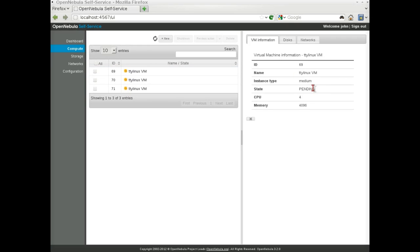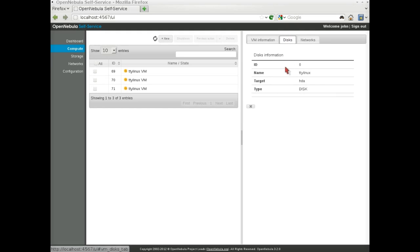For example, we can see that the state of the currently launched virtual machines is still pending, and that the IP address has been assigned to them from the virtual network pool.